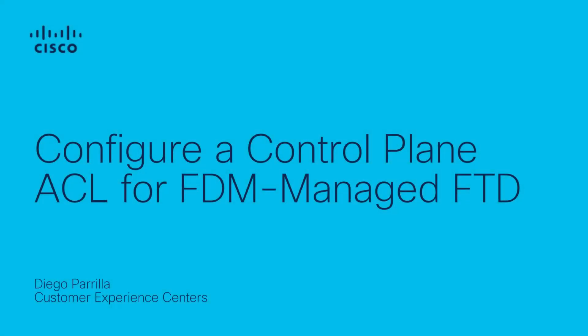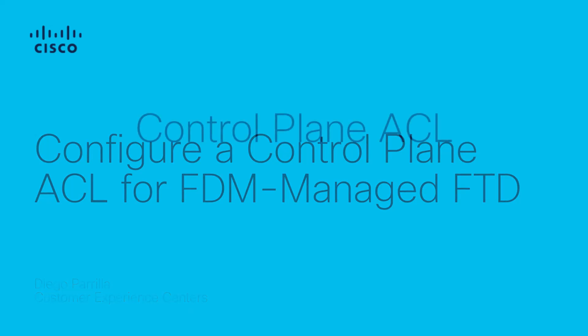Hello, and welcome to this video. My name is Diego Parrilla from Cisco Tag Security Team, and today I will guide you through the process of setting up a Control Plane ACL on Cisco's FTD Managed by FDM.